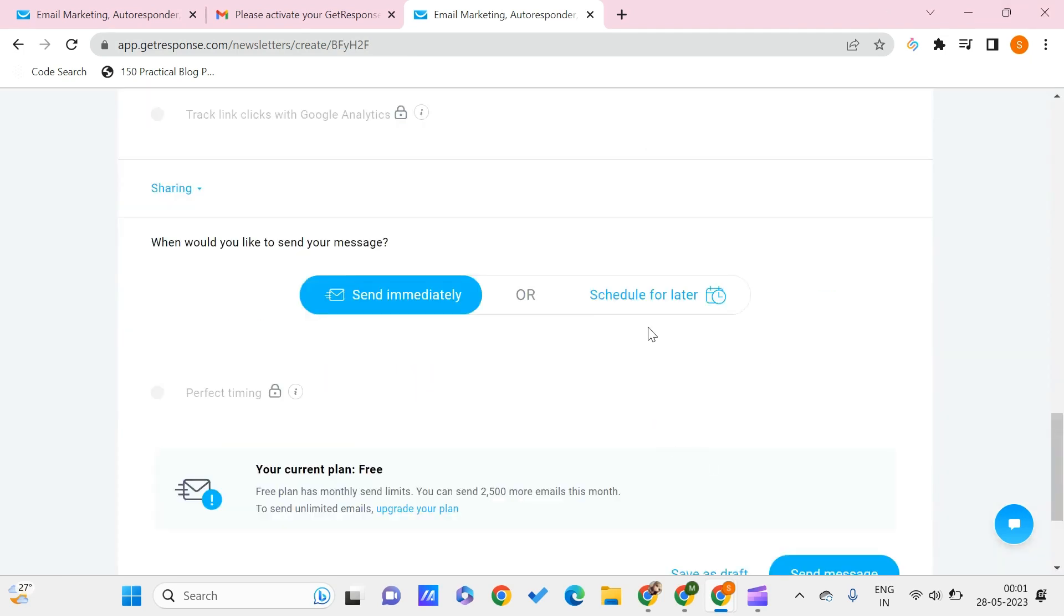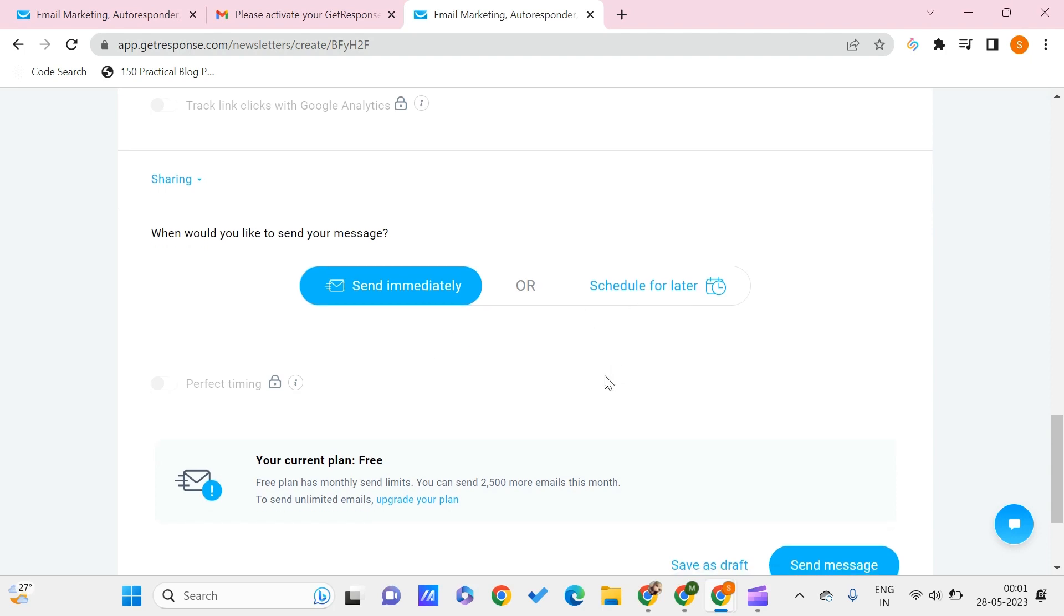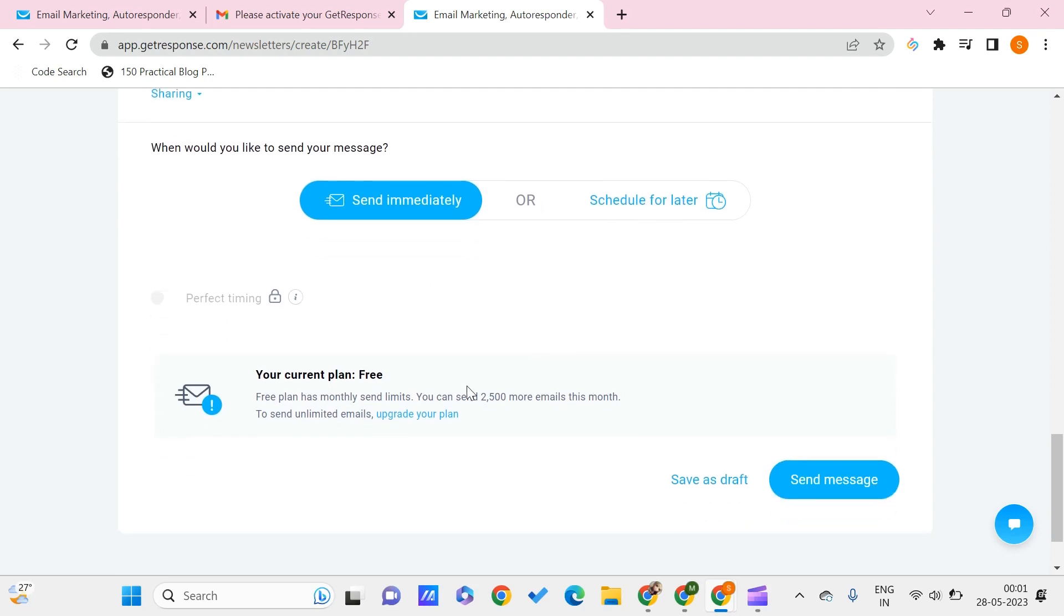Now you need to choose if you want to send the mail immediately or schedule it for later. You can schedule or you can send it. Here you can see that the free plan has monthly send limits.